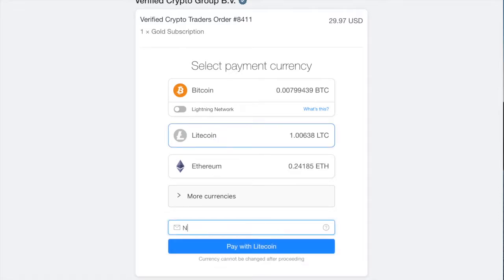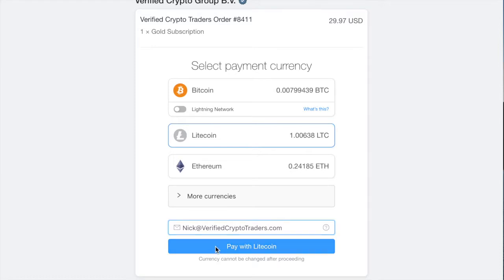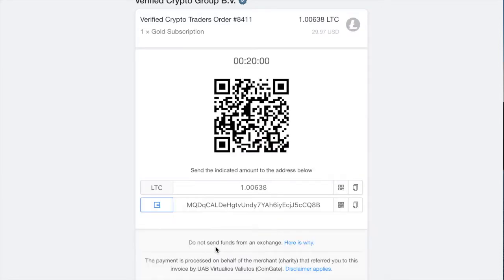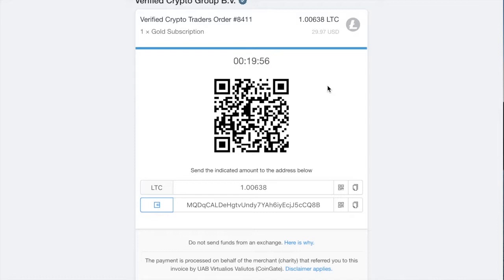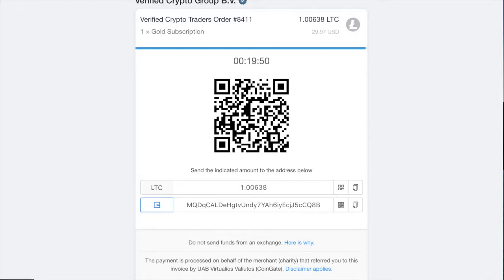For the sake of this video, we're going to choose Litecoin. It shows you the amount that's due, 1.00638 Litecoin. Then enter your email address. And then you have 20 minutes to send the cryptocurrency to the address provided. You could either scan the QR code, or you can copy that wallet address at the bottom.